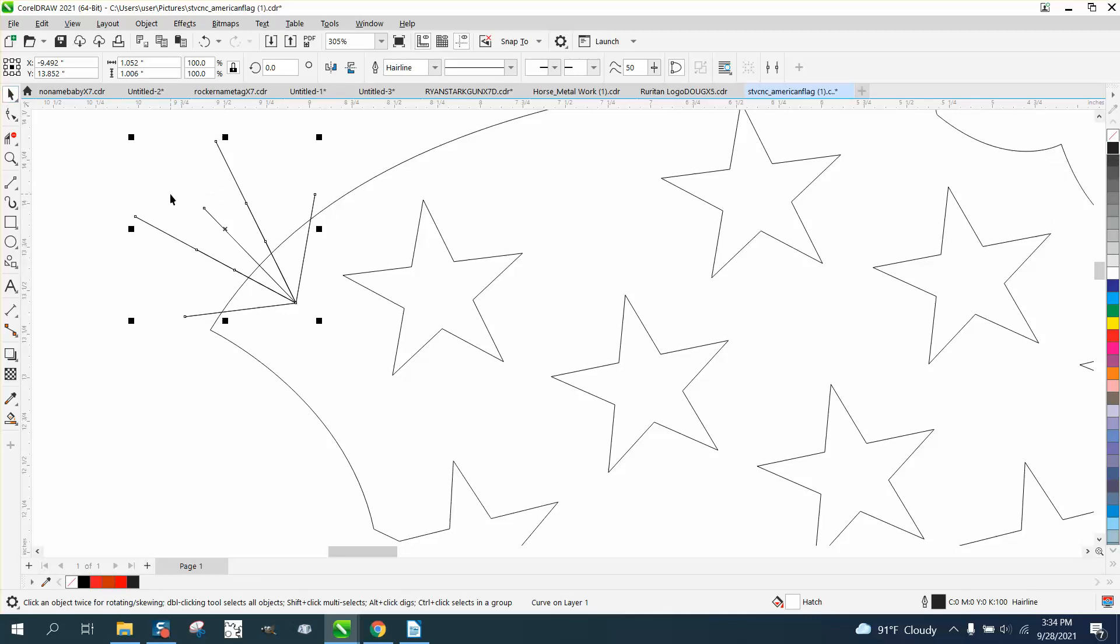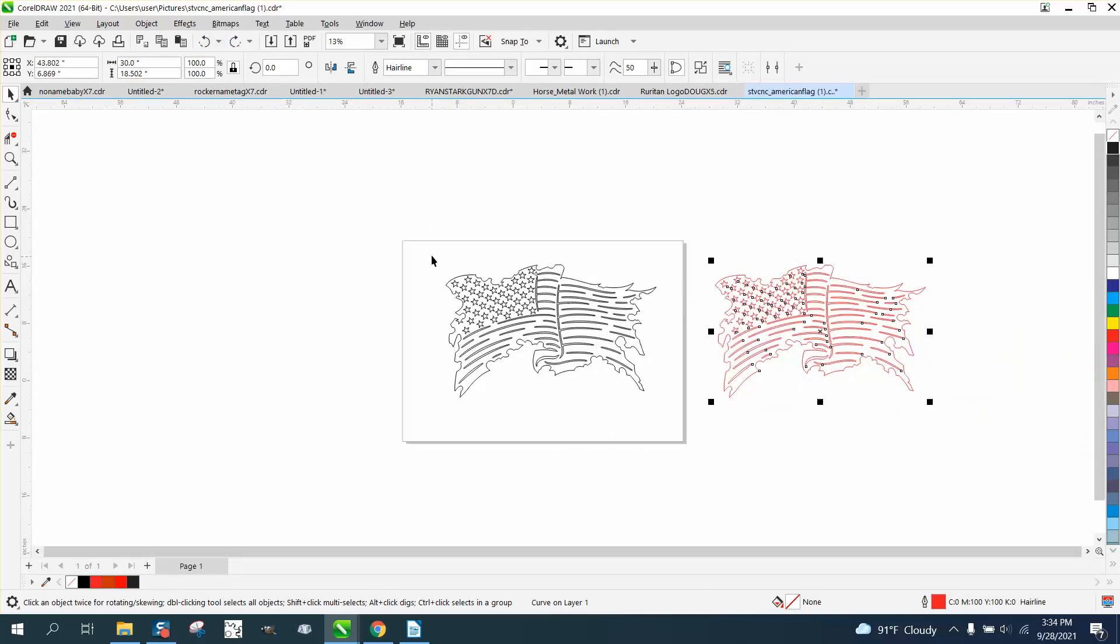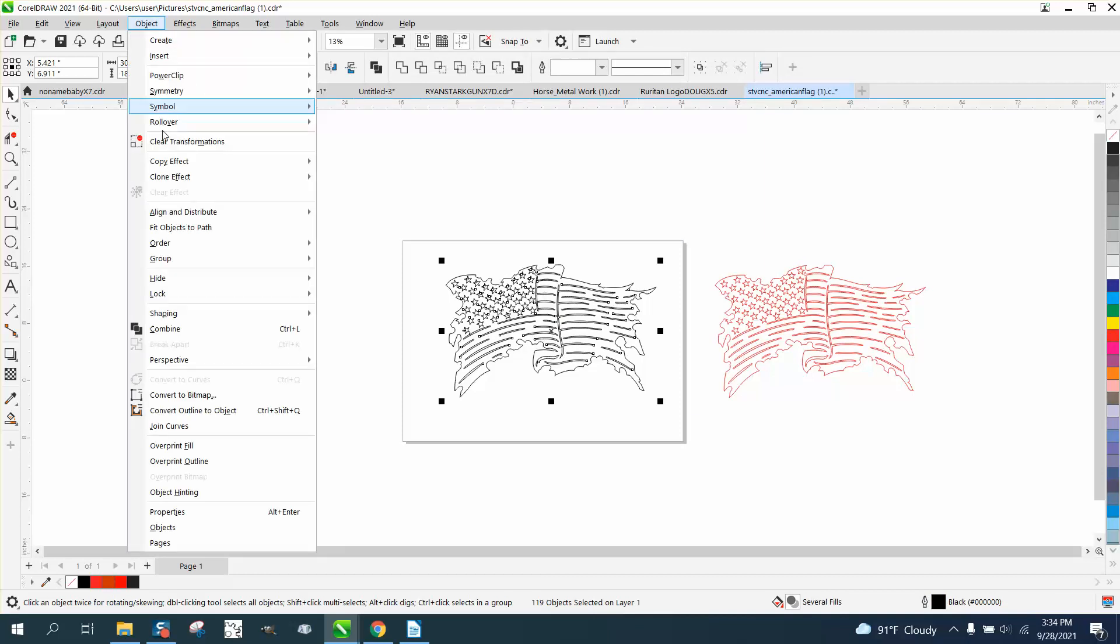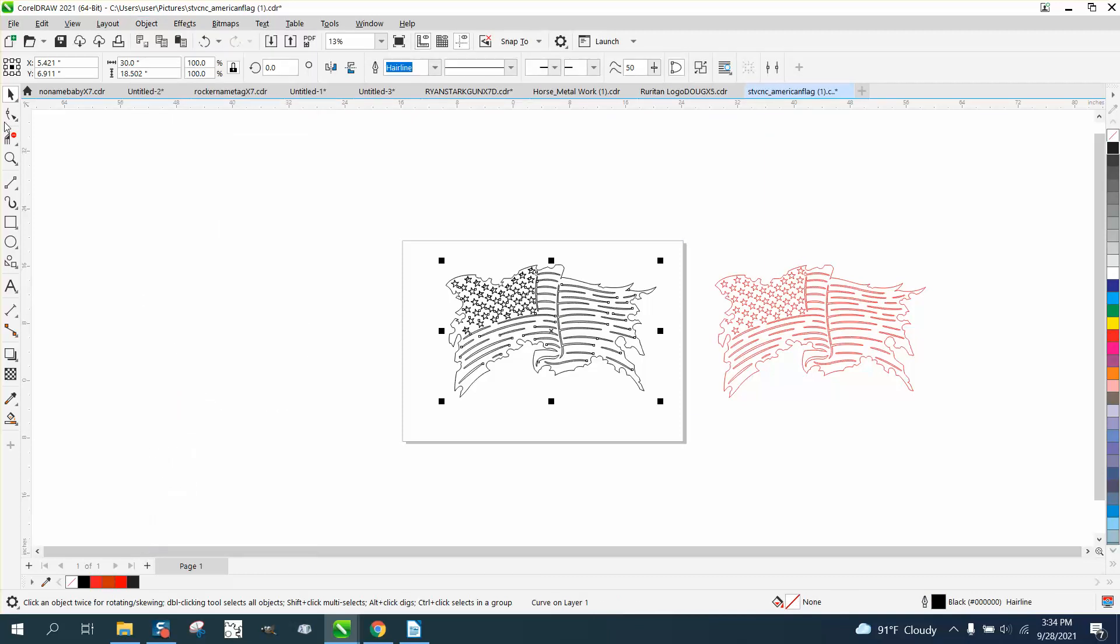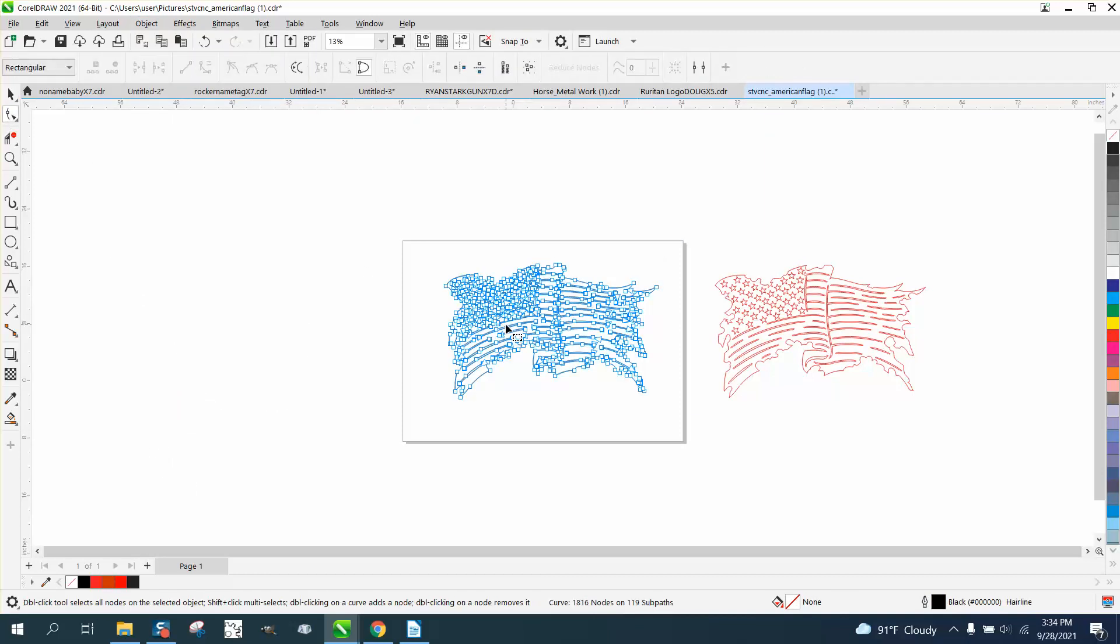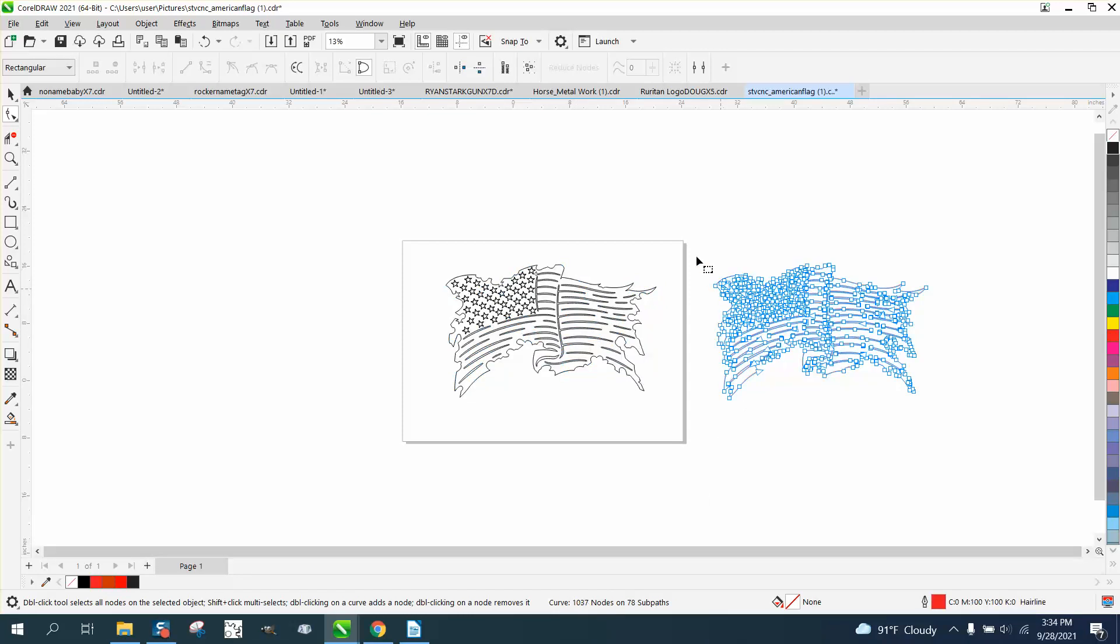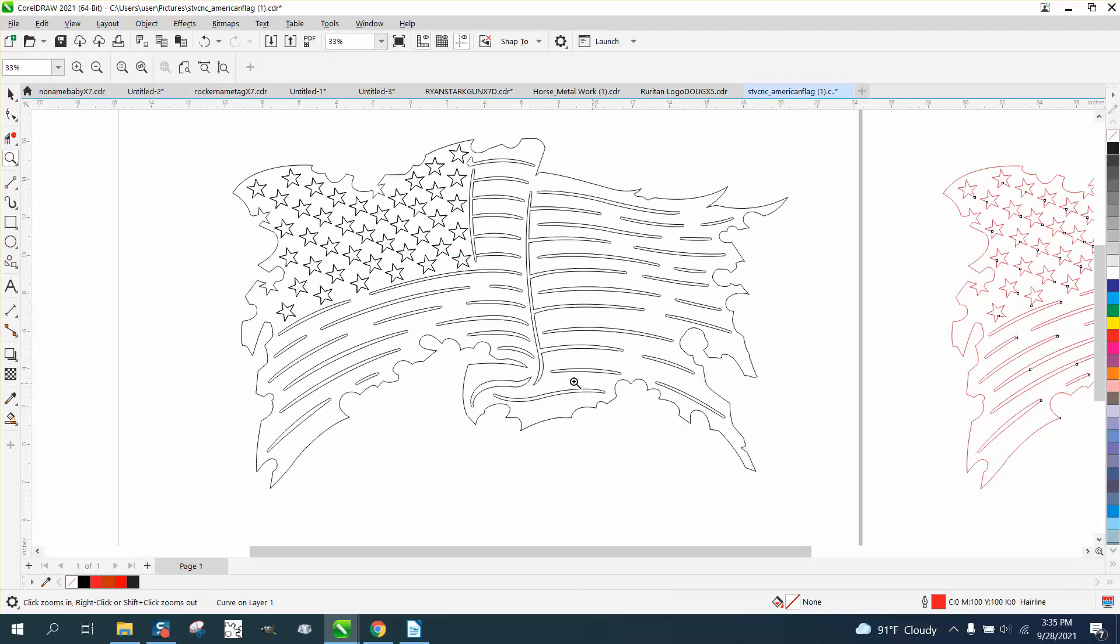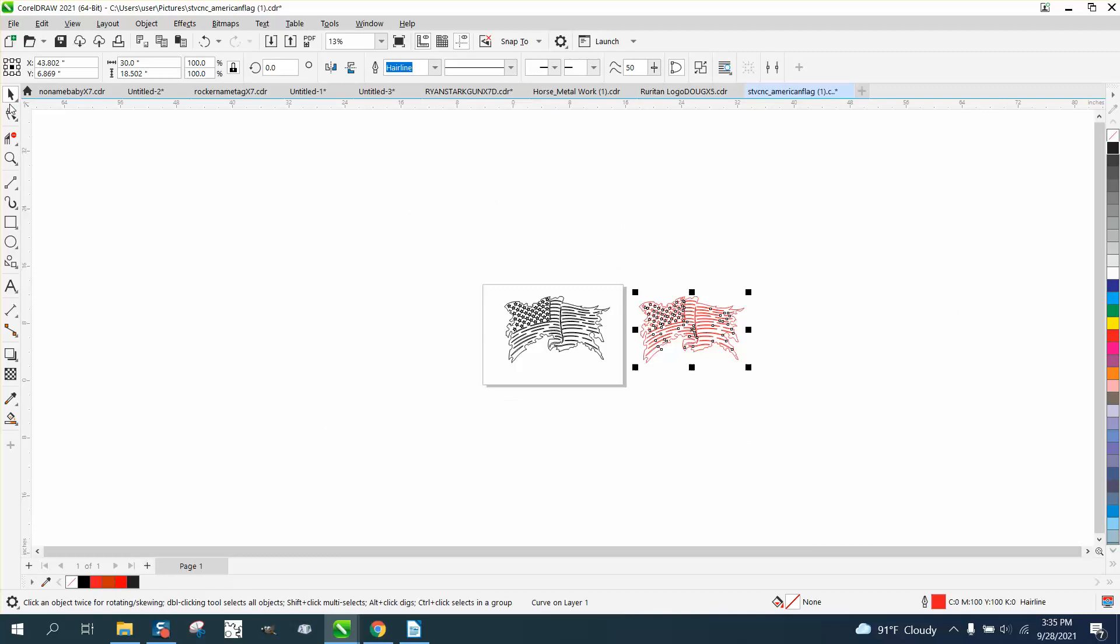If you take this item and select it all and go to object to combine it to get your node count, you've got 1,816 nodes versus 1,037 nodes. You've got almost 800 more nodes. It's because you've got a double image there on top of each other.